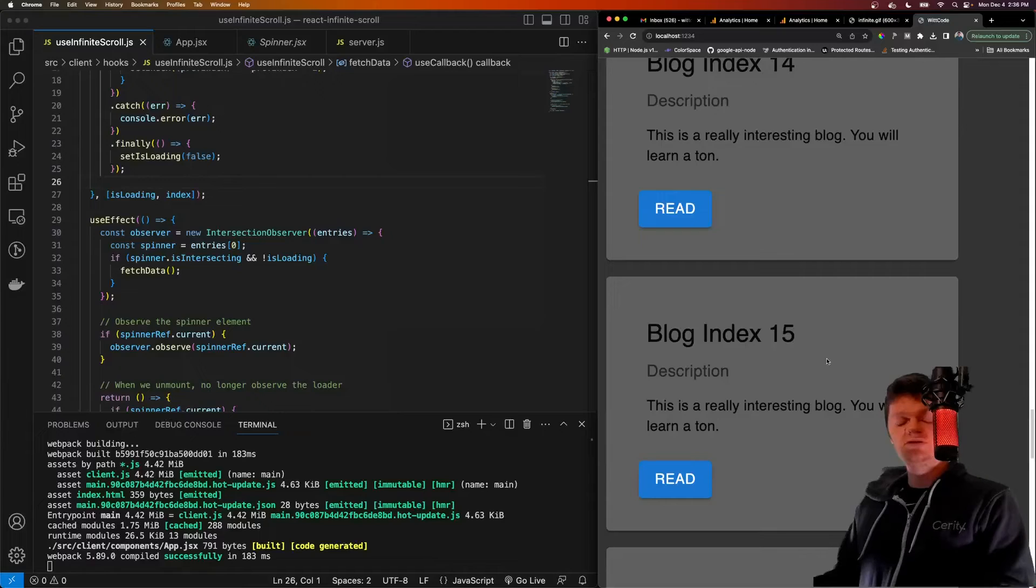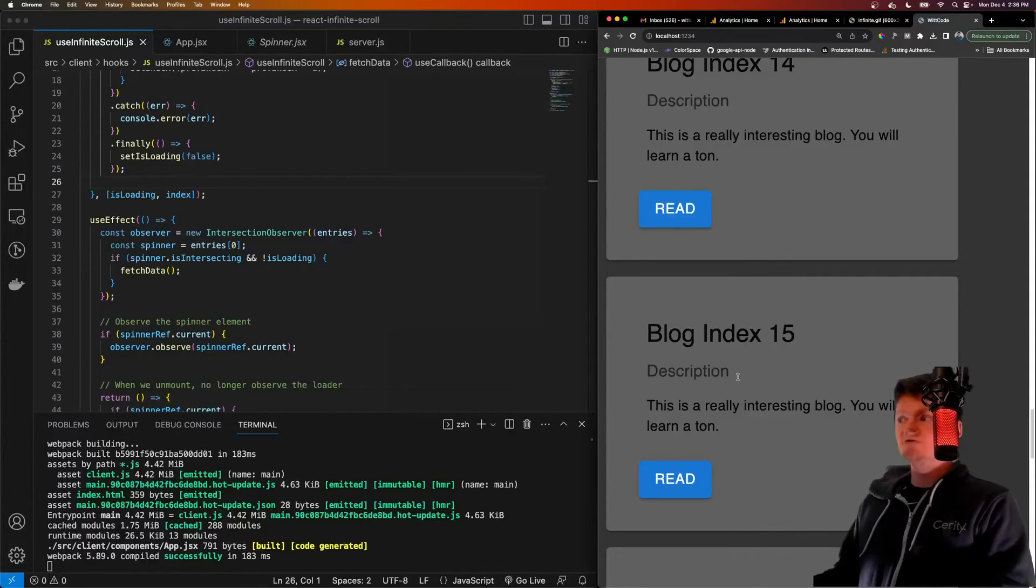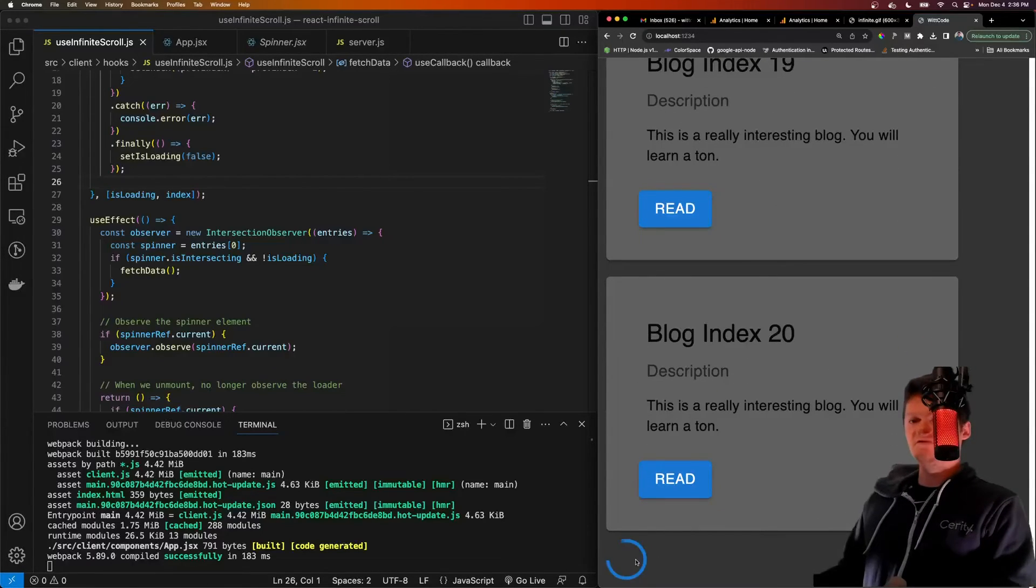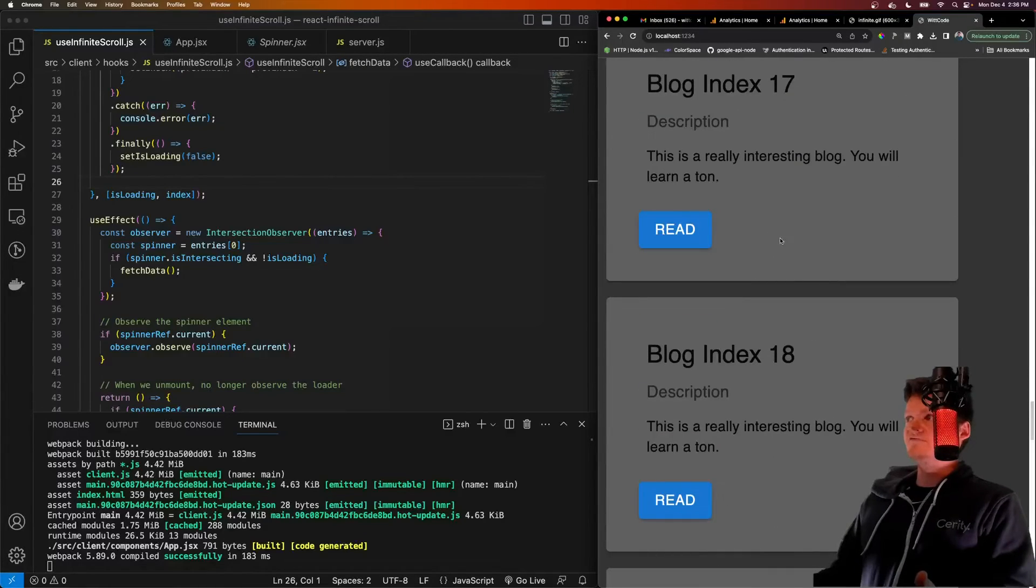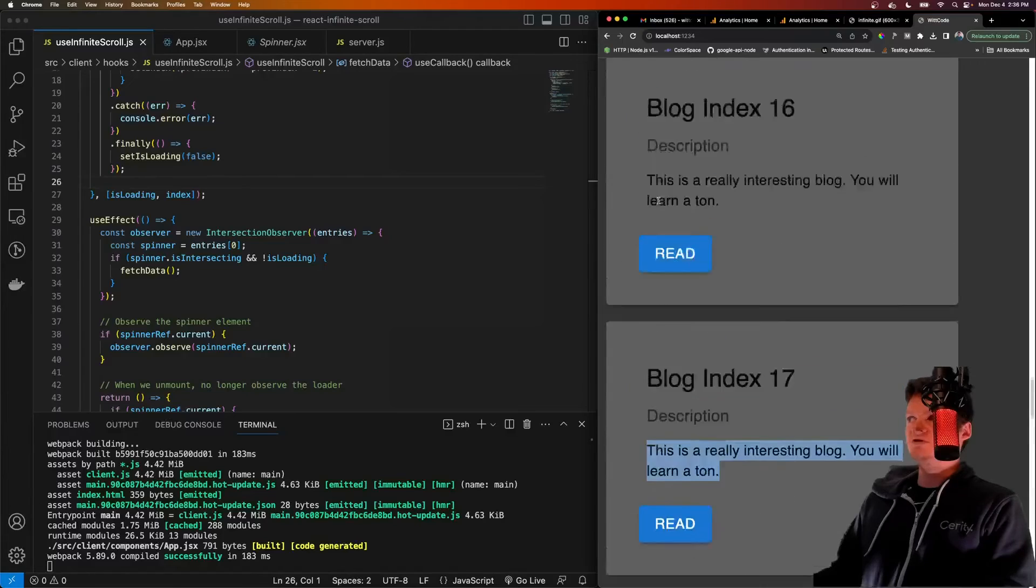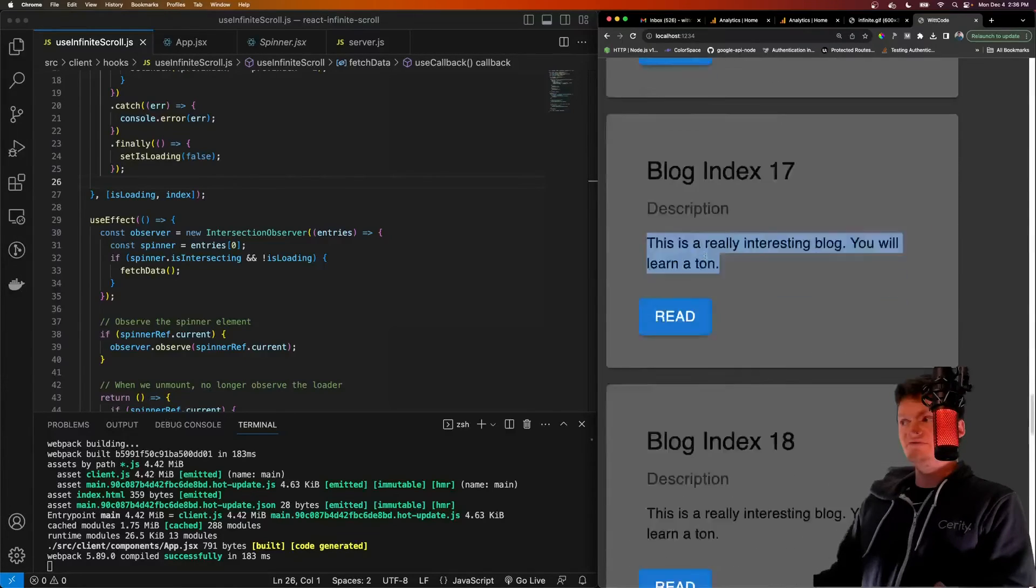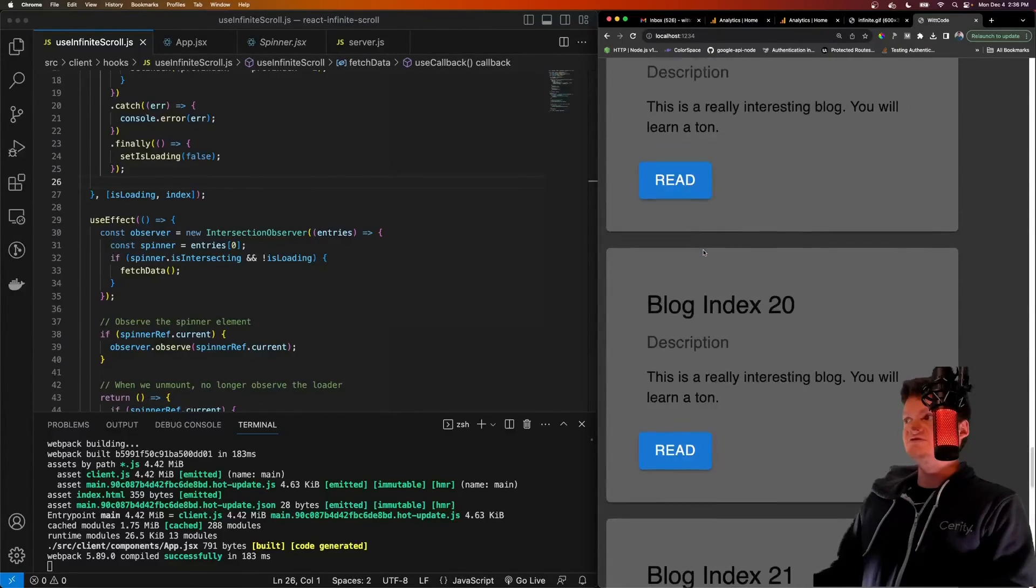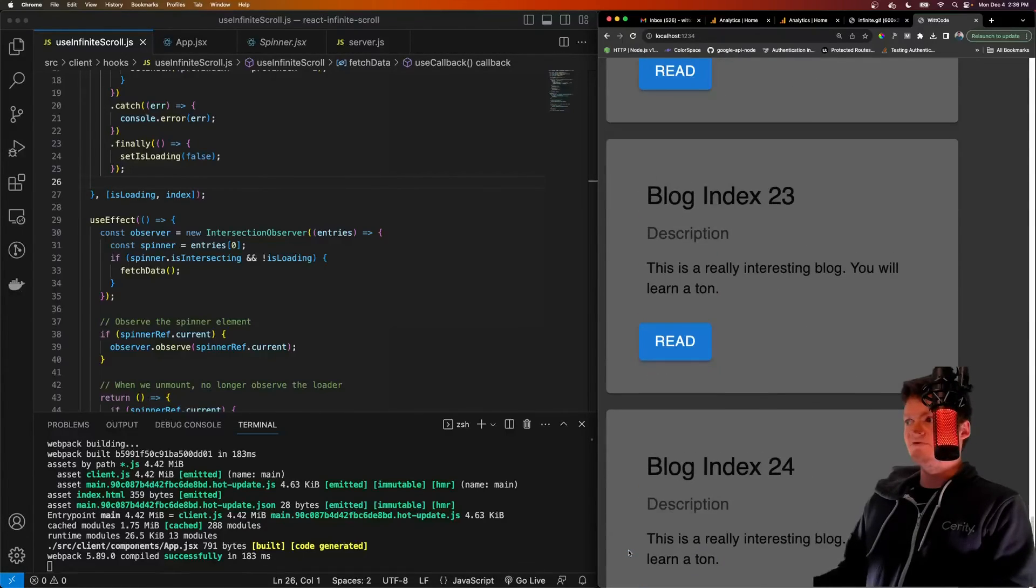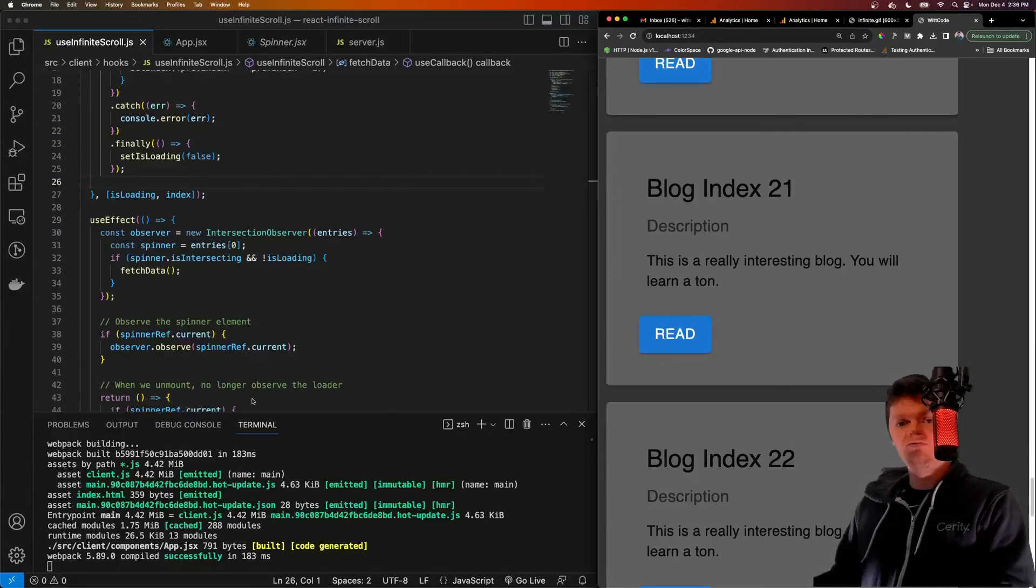Before the video ends, I want to note that it's actually better to or it'll be a better user experience to load this data before the user gets to the bottom of the list. So here, we're starting to load data when we're at the bottom of the list. In a real world scenario, it might be better to observe one of these elements in the middle and start loading that data when the user gets here so that it's loaded by the time they get to the bottom. But for this video, it's just easier to demonstrate useEffectHook if we have this being observed at the very bottom. But this is my video on creating an infinite scroll with React.